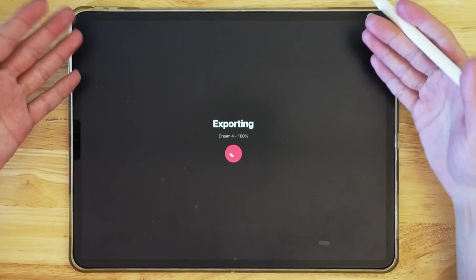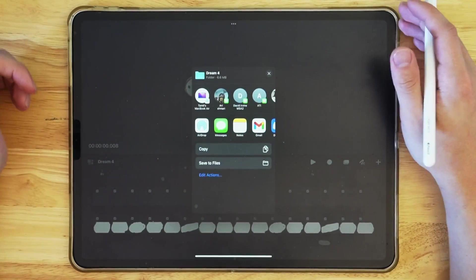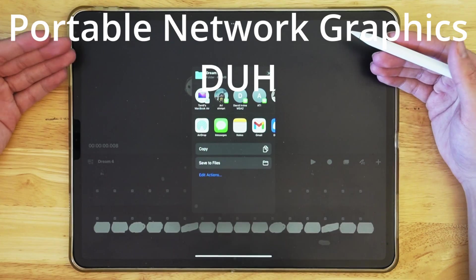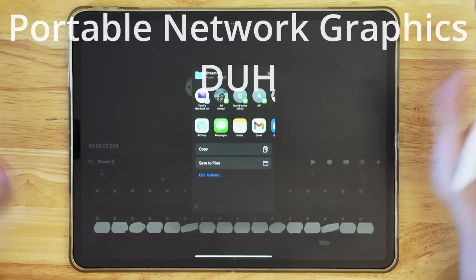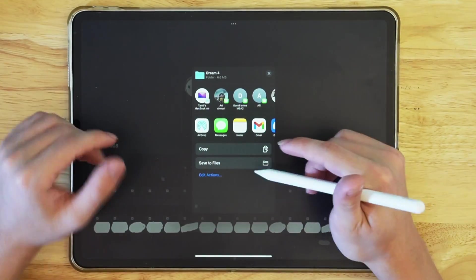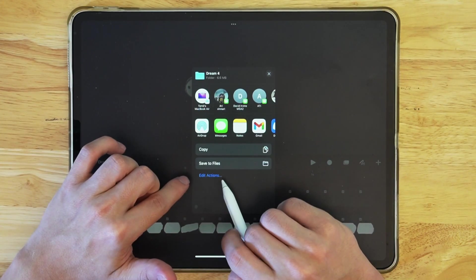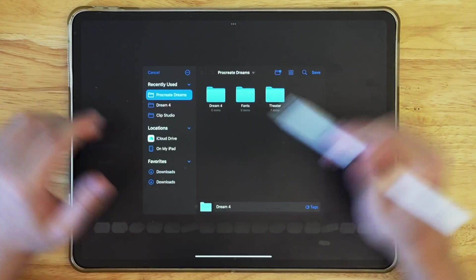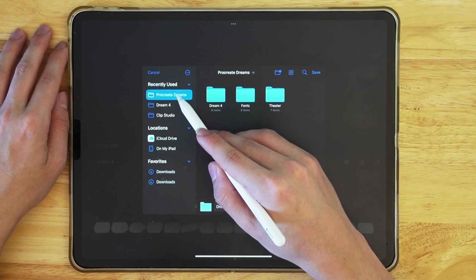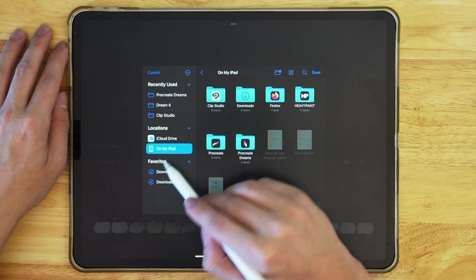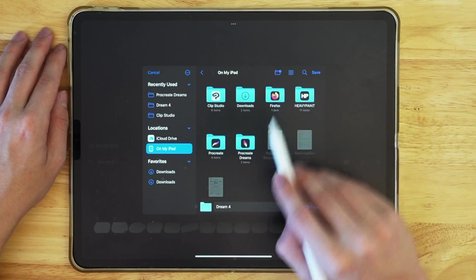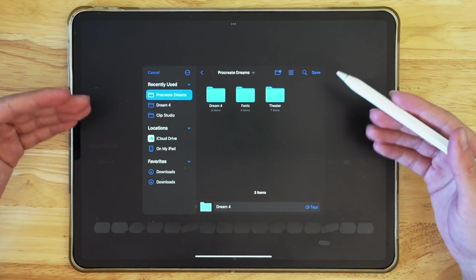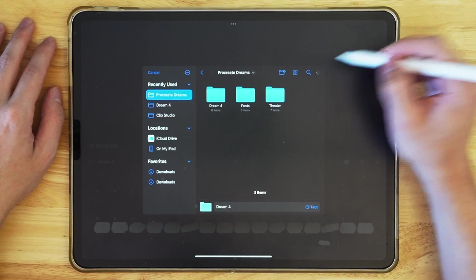This will allow us to export this as a PNG. PNG stands for, don't remember what stands for, but basically it will mean that it will have a transparent background. So it's going to go into save and go into save files. And here I can see that I have Procreate Dream open. If you don't have that, just go on my iPad, Procreate Dream, and it's going to automatically make a folder for your project. So if you click save, it's going to say the file Dream 4 already exists. Well, because I saved it before, but I can say keep both.